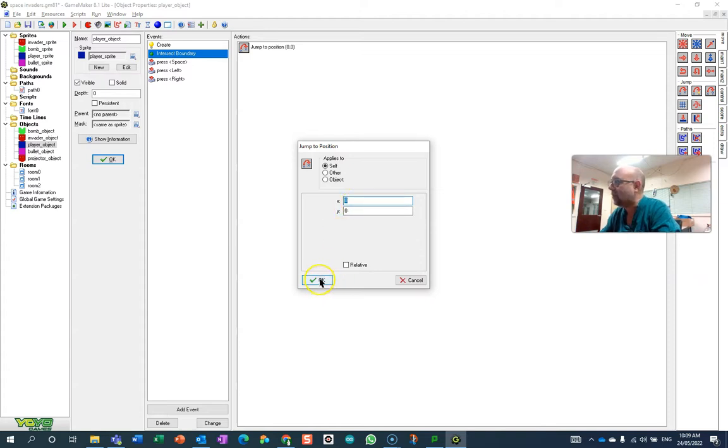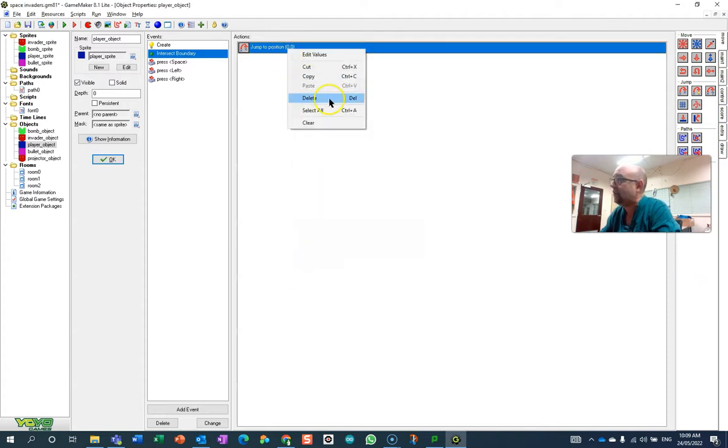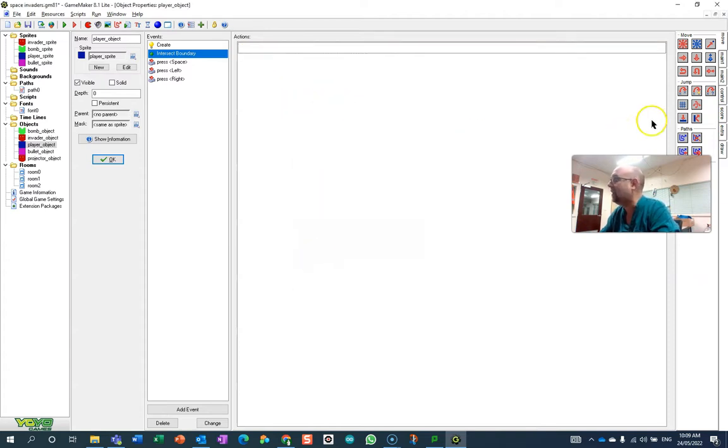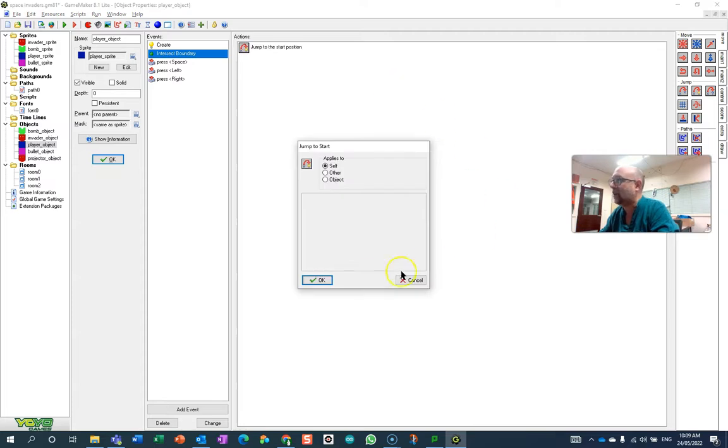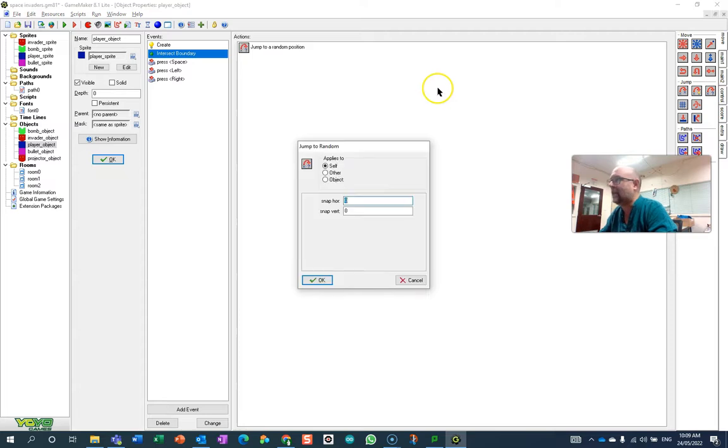And the last one, which I think is definitely a possibility, is that you can jump to a random location. Now that's not... oh sorry, that's not random location. Let me try that again. That is random location.